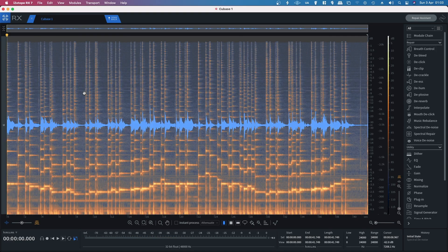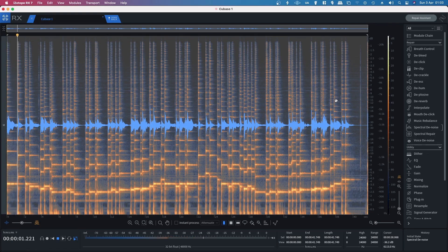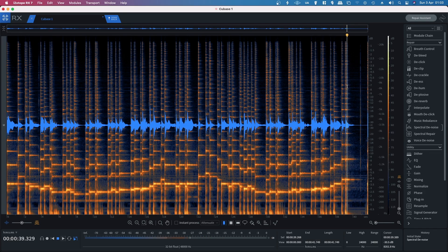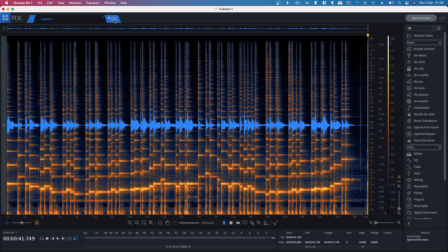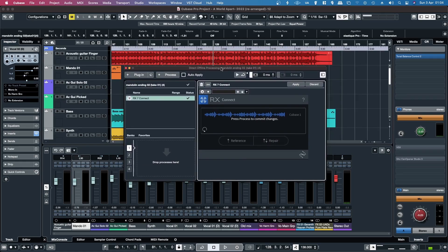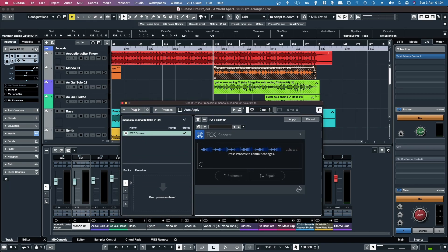I'll undo that and let you hear what it sounded like before. So I'll redo it — it's done a pretty amazing job there of removing it. You can bring this back a little bit if you want. I'd recommend putting it on the best setting. Once you've done that, click Send Back, which brings you back to Cubase, then hit Apply, and it'll update that audio event.